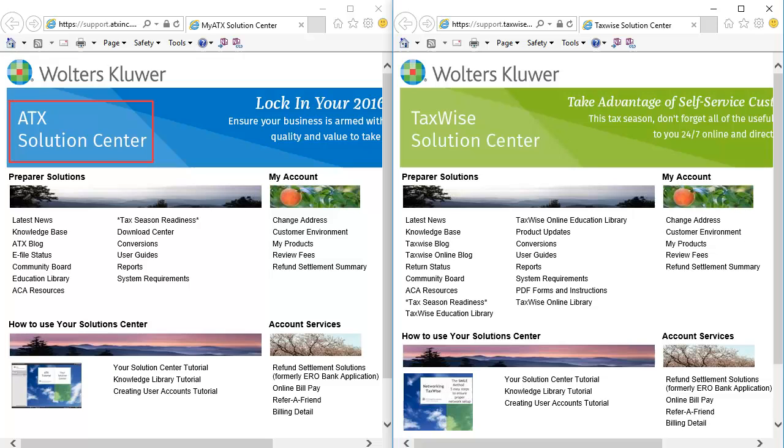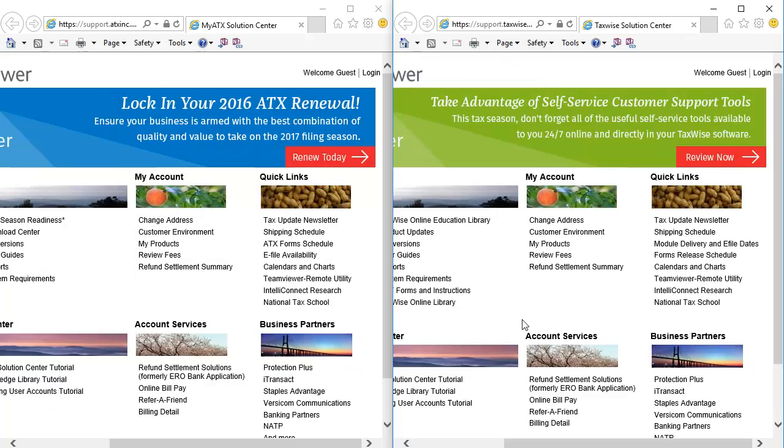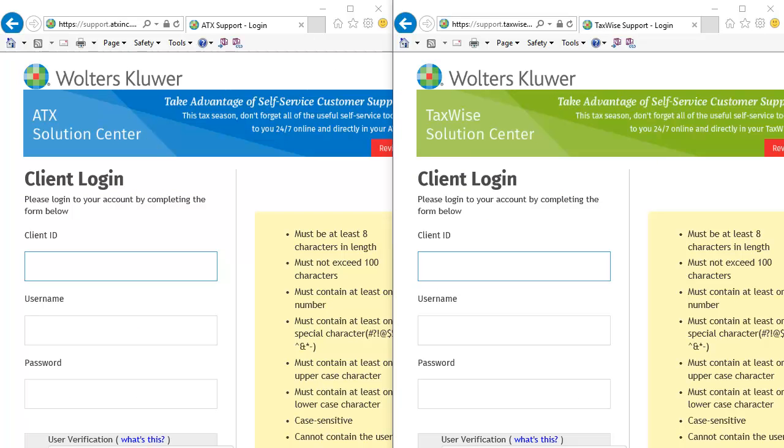Go to the ATX or TaxWise Solution Center and click Log In. Log in with your client ID, username, and password.